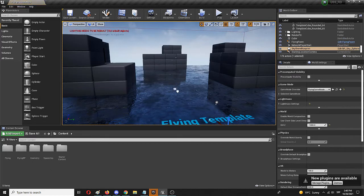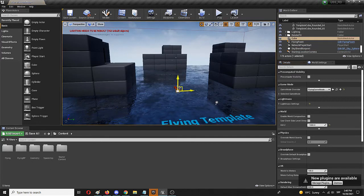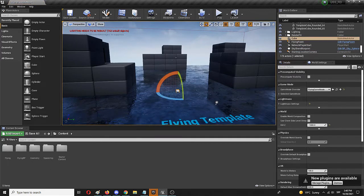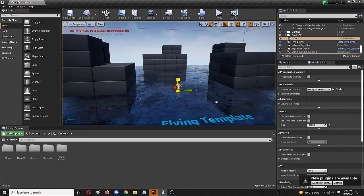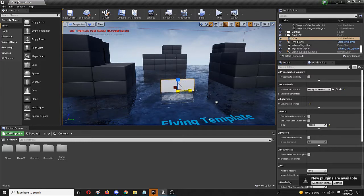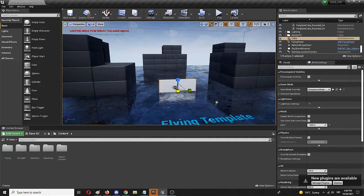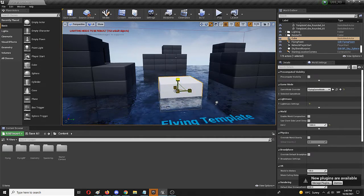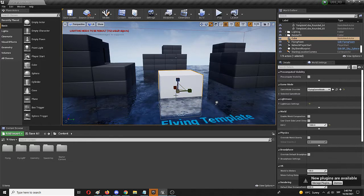First, I'm going to add that cube and make it a lot bigger so we can easily see the reflectiveness. Then I'm going to create the material to place on the cube.